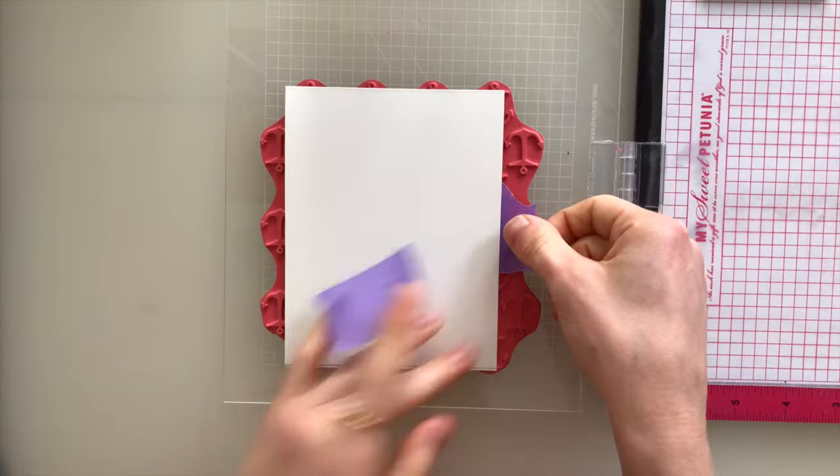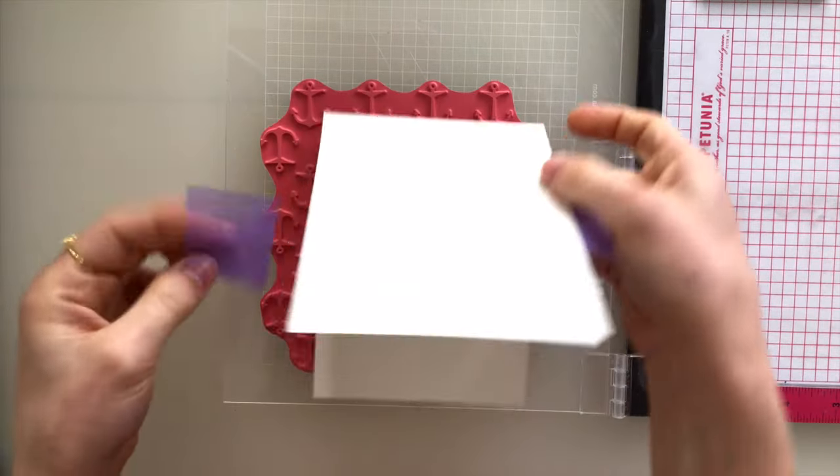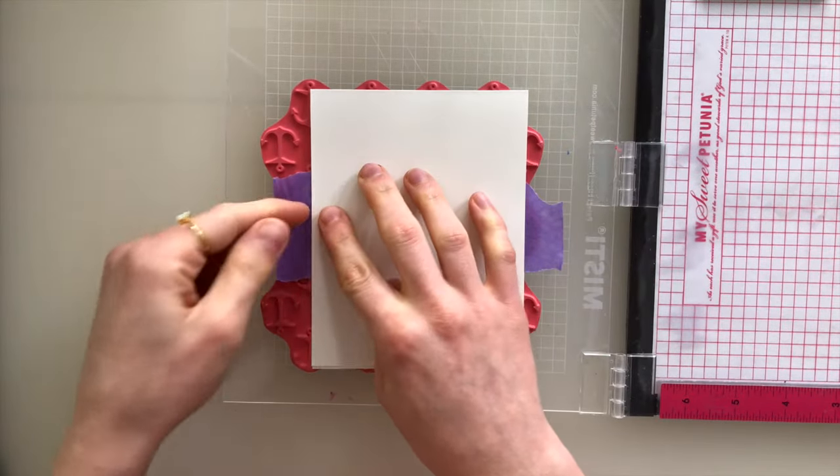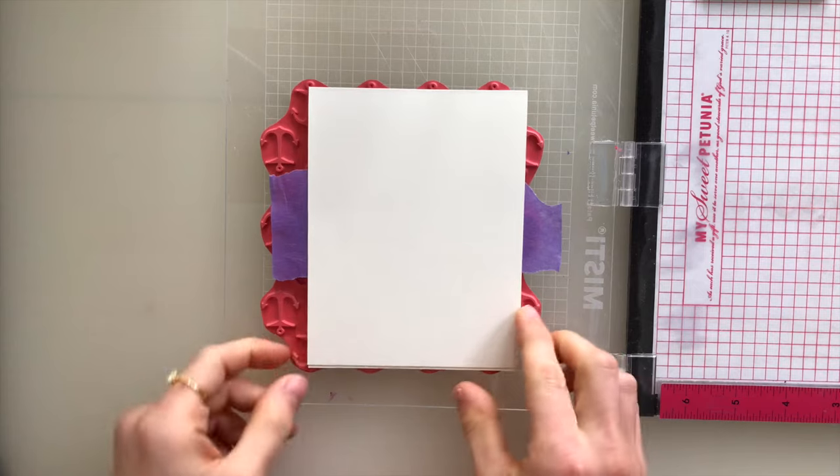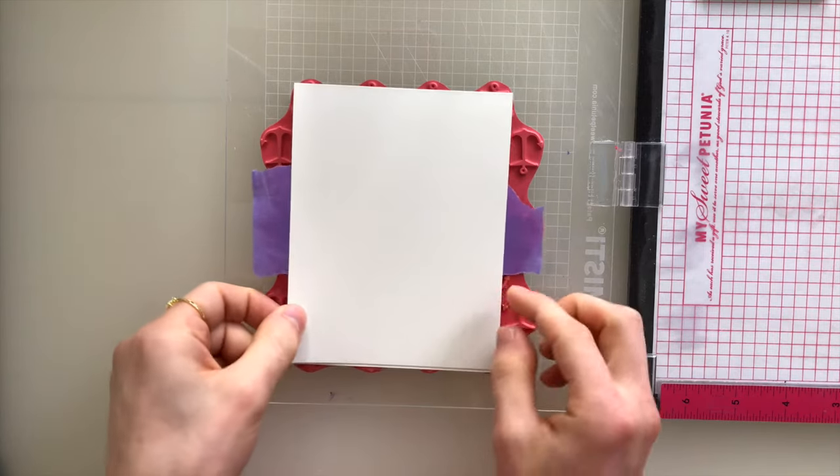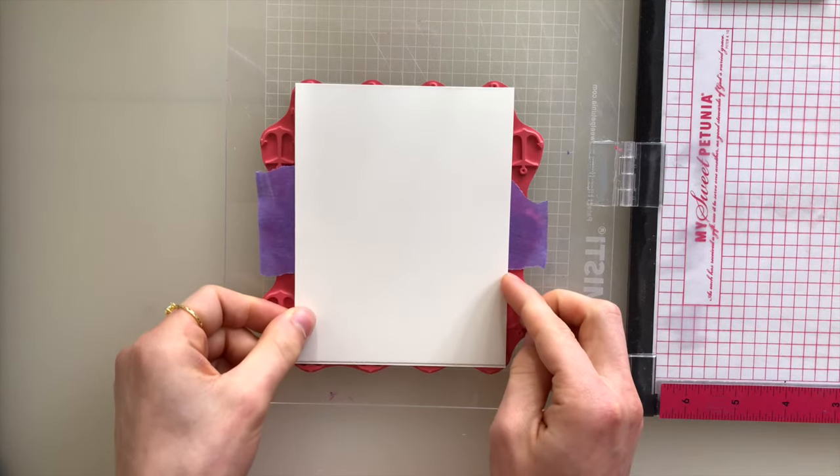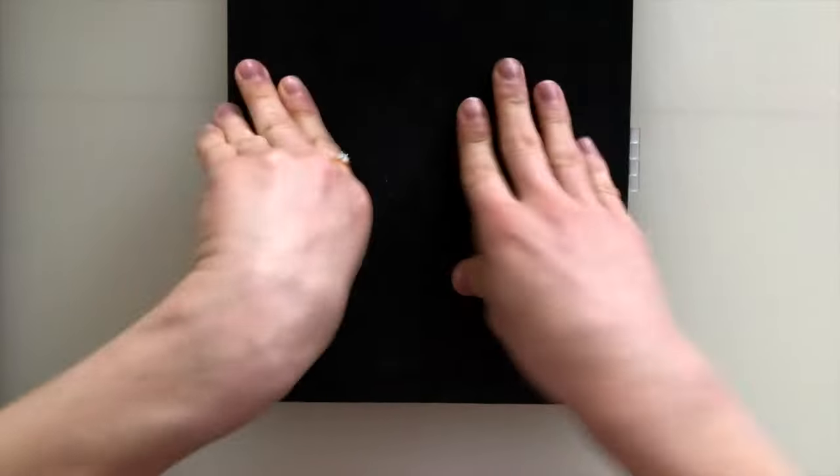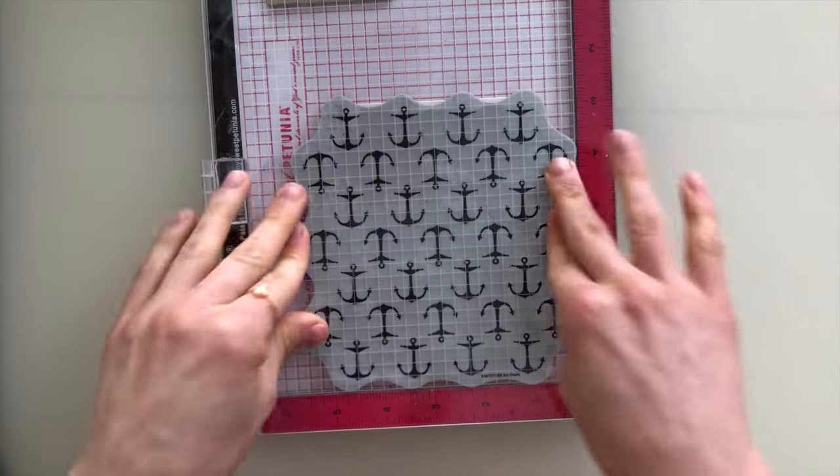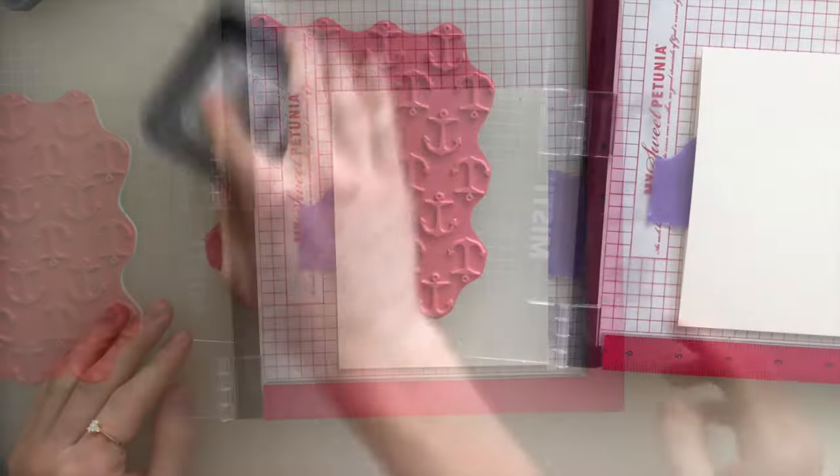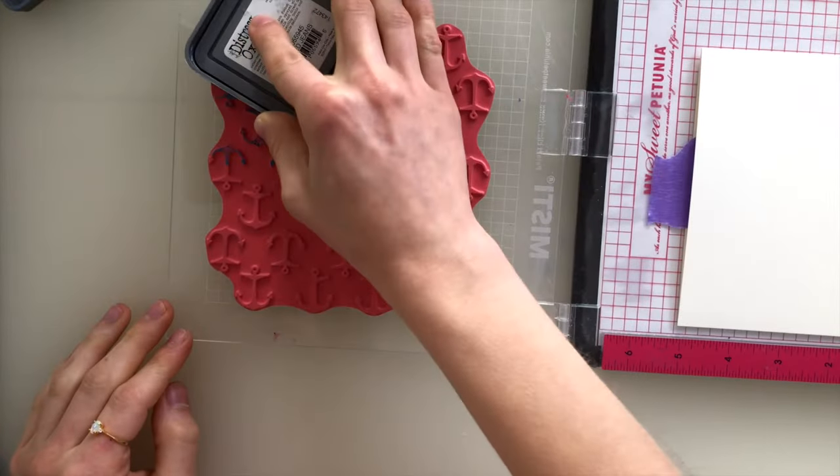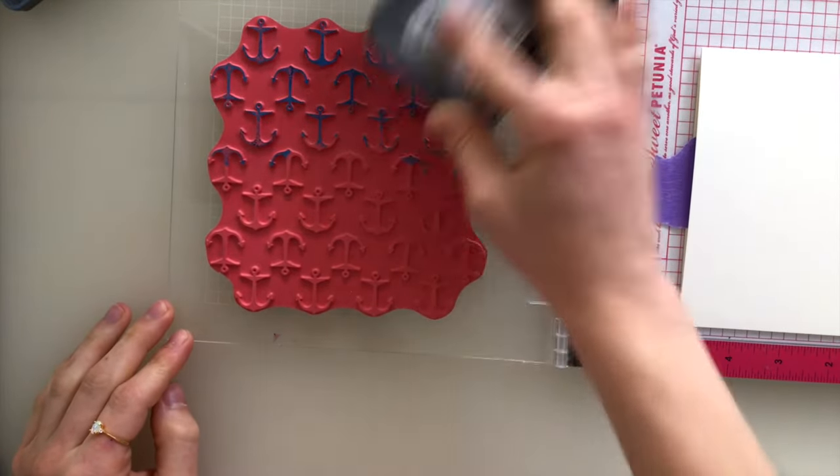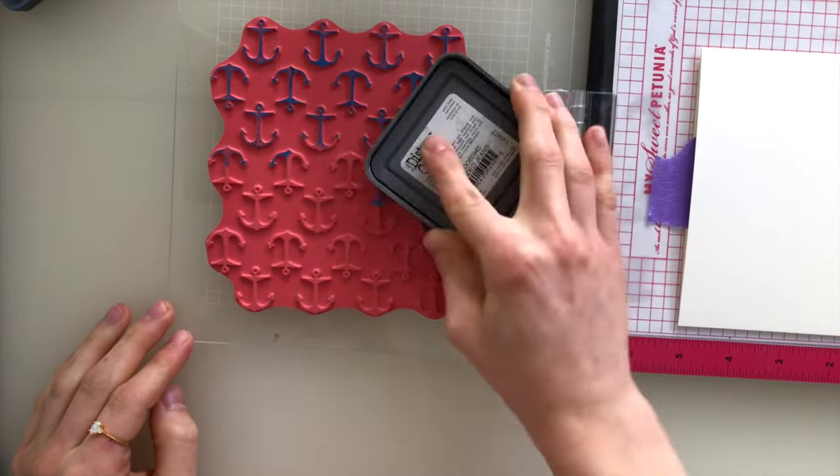I'm going to be stamping with Distress Oxide inks onto some ivory cardstock, which is from Simon Says Stamp. I've turned this into an A2-sized card base, and I'm going to lay it onto my background stamp and then flip the MISTI over, so that way I get the placement of my card exactly as I want it for the background.